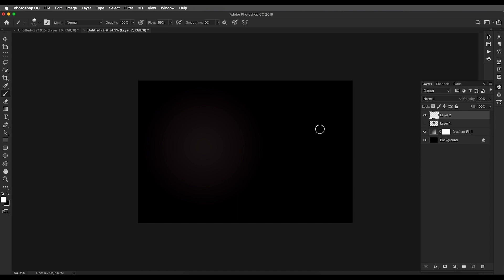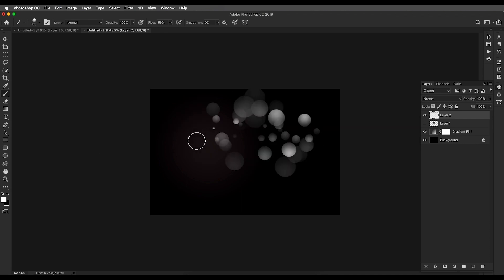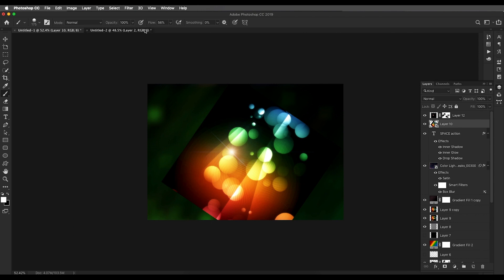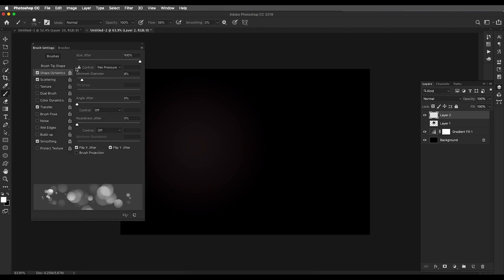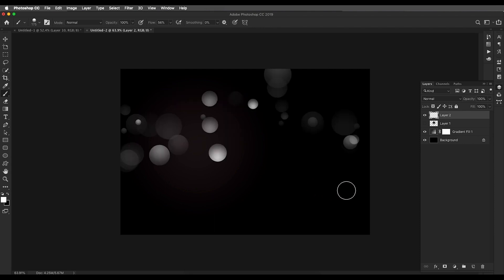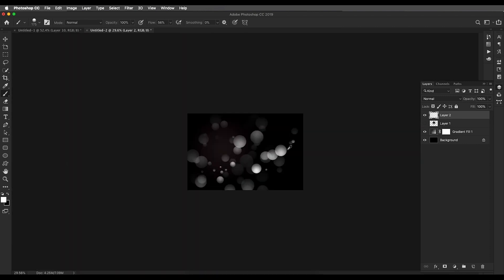Now all settings are done — let's create that design. Lower the brush size and just draw it out like this. Make sure it's not too much; it has to be balanced. Use only a few spheres. If needed, go back to settings and increase the spacing to around 40 so you get fewer spheres. Draw it out and find a design you like.